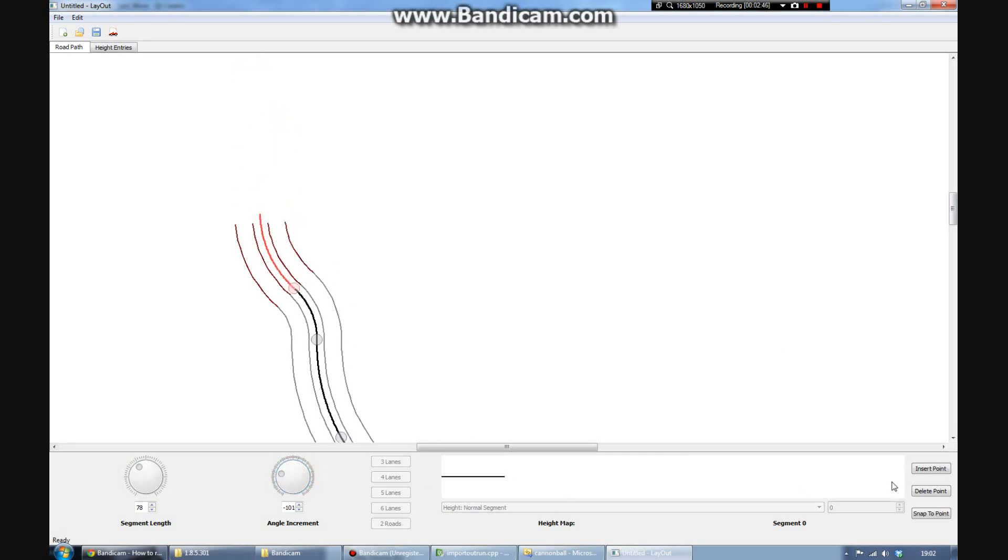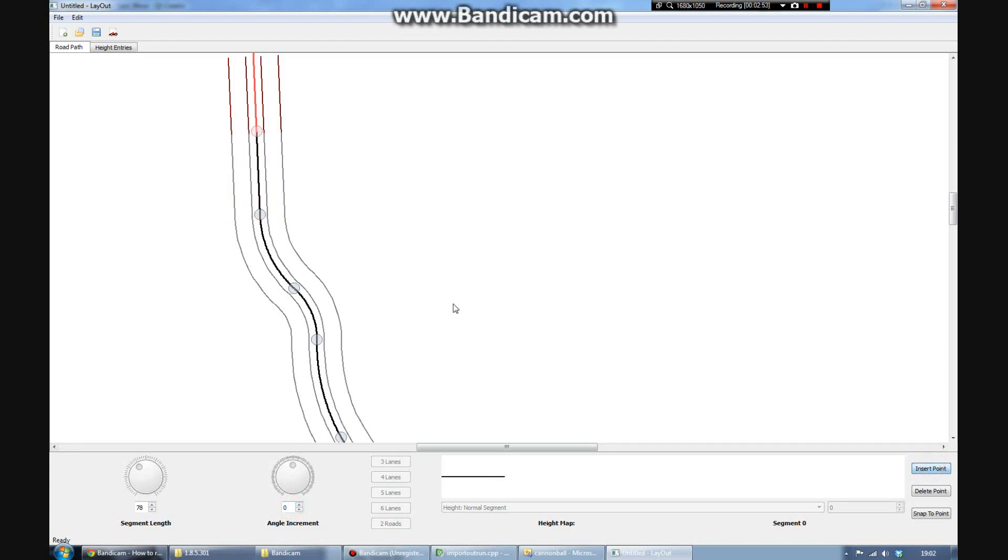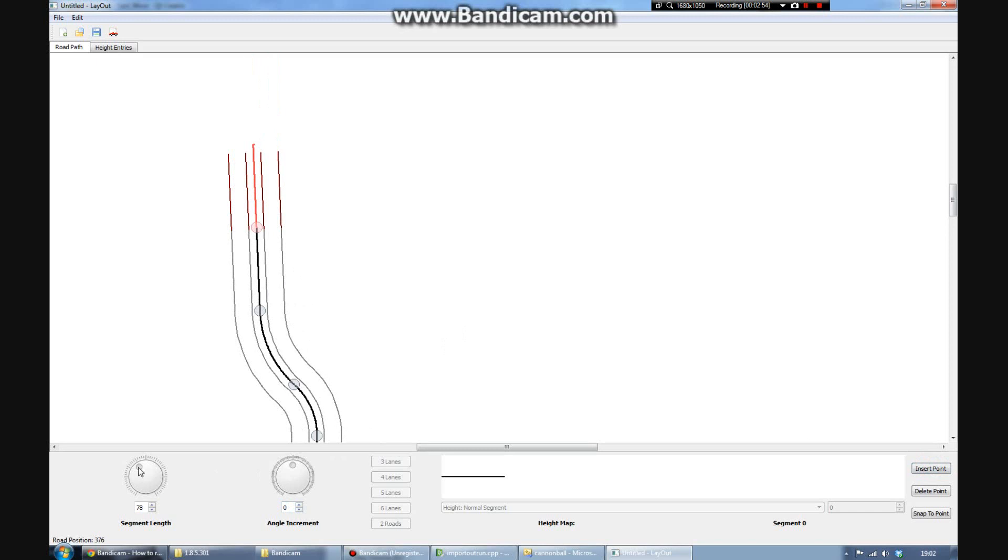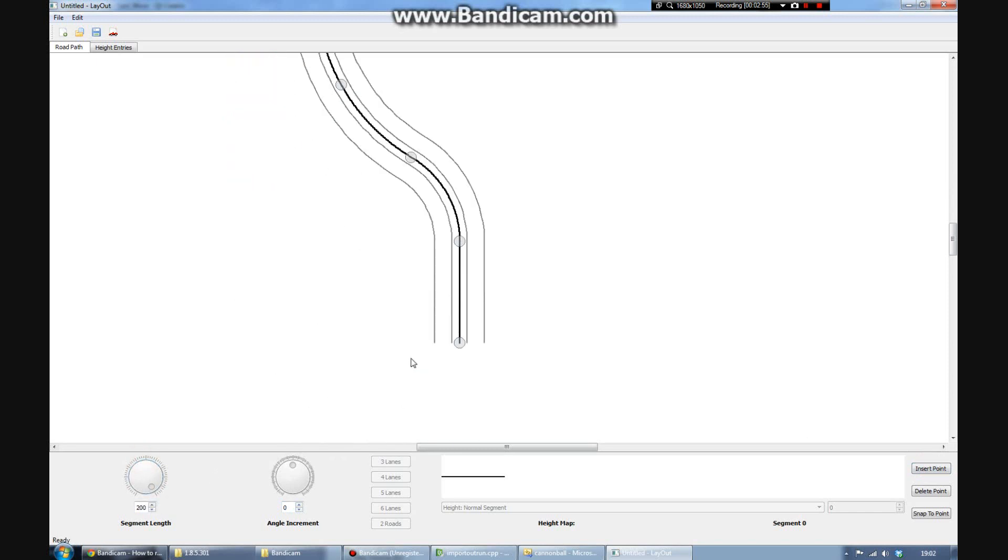At the moment, you can see as well, it's defaulting to two lanes here. We're going to, or rather two roads. We can change that later.